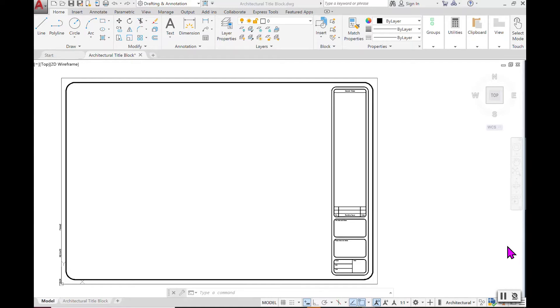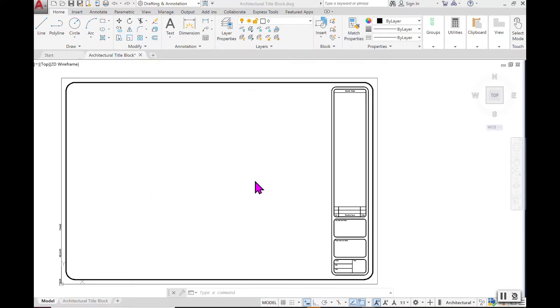Right now in front of you, you see that we have a white ribbon tab and then we also have a white color 2D drawing space.